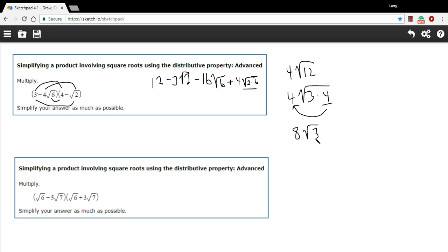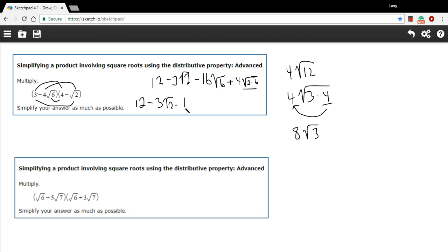Now that's as simple as we can make it. We still don't have any like terms, but we've got our final answer: 12 minus three times the square root of two, minus 16 times the square root of six, plus eight times the square root of three.